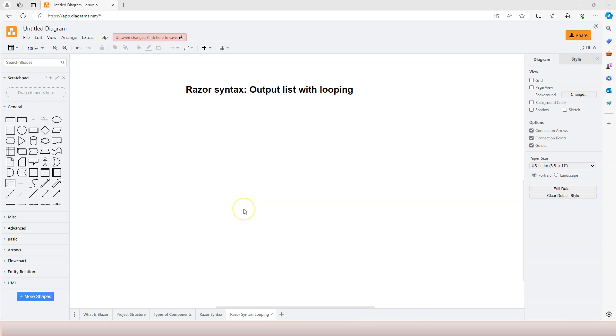Previously, we are able to use Razor syntax to render HTML with C-sharp expressions. What about control structures like looping? In this video, we're going to learn how to use looping to output lists inside our Razor component.